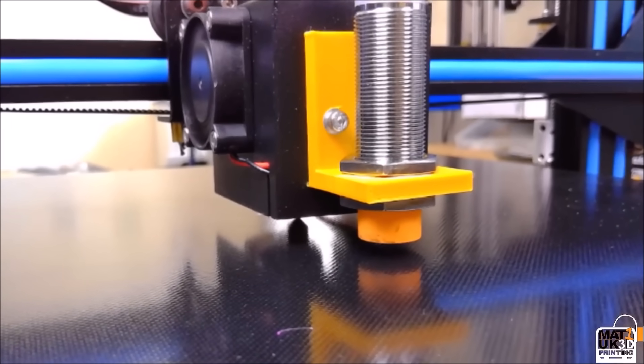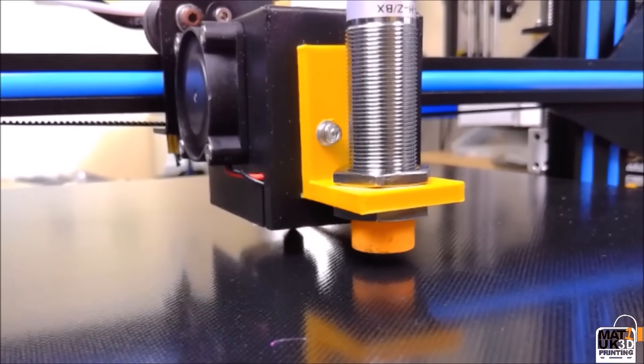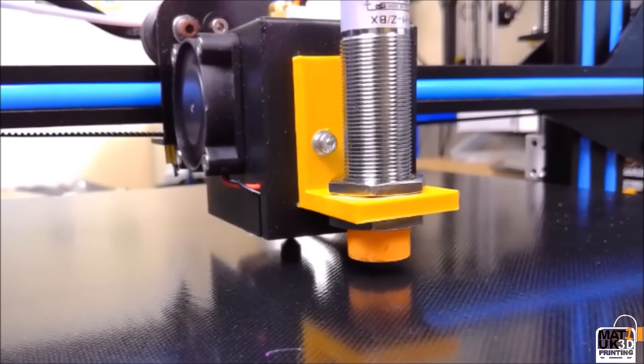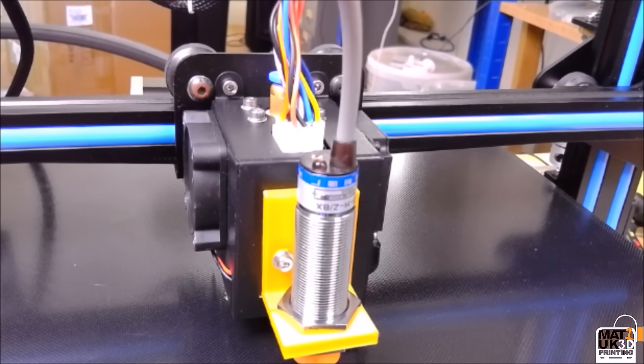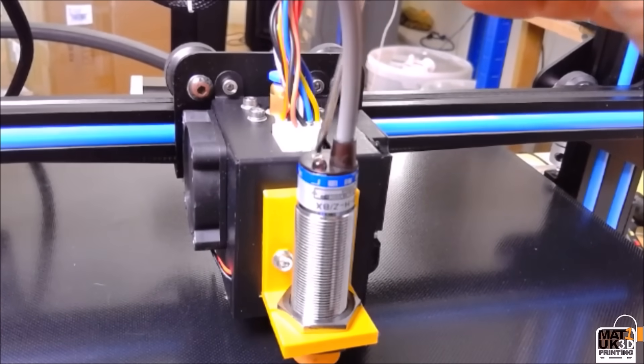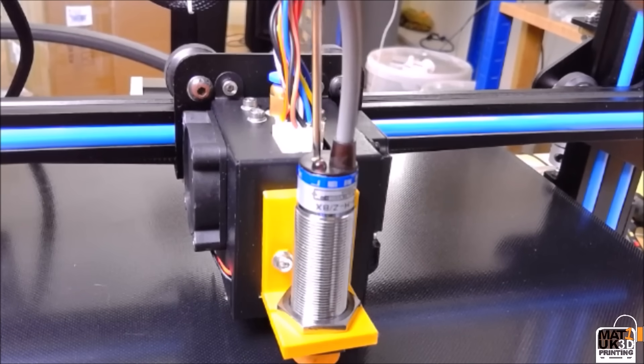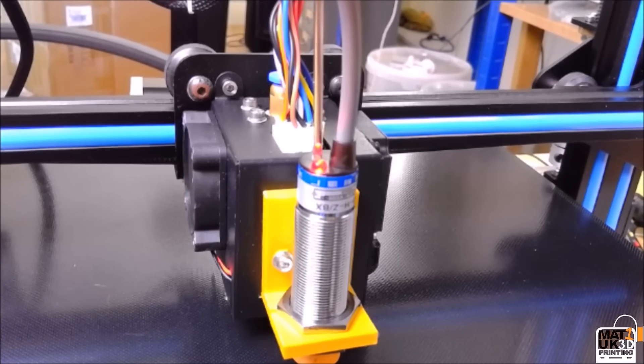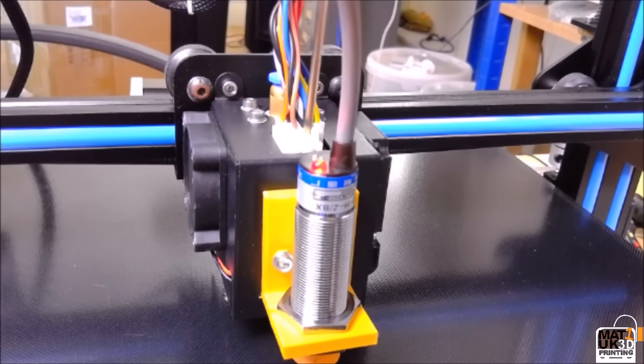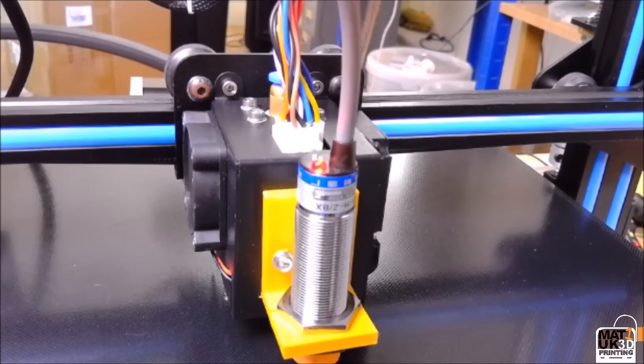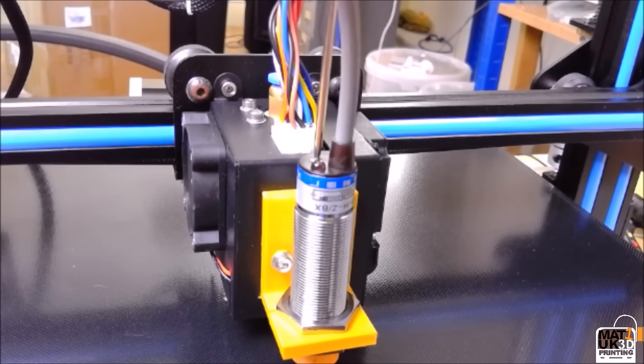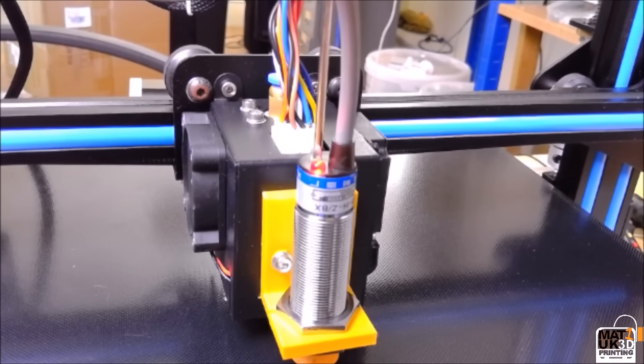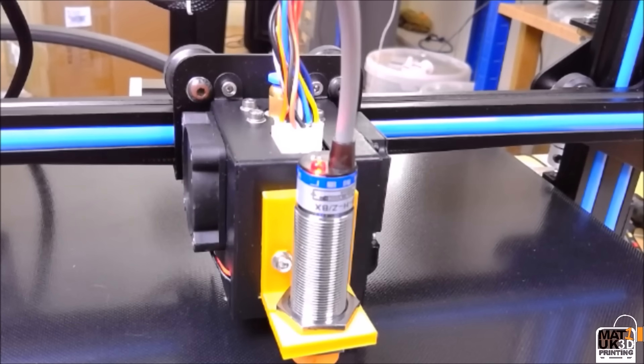At this stage we need to check we have approximately a three millimeter gap between the sensor and the bed. Then we need to turn the screw on the top of the sensor until we get a solid red light. We need to check that this solid red light will stay on once we have removed the screwdriver and our hand from the sensor as that may give a false reading. So once you are happy that you have a good solid red light, it's time to move on to the next stage.